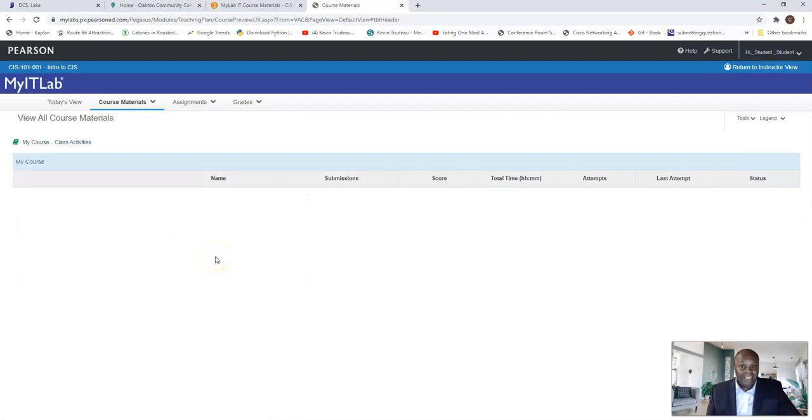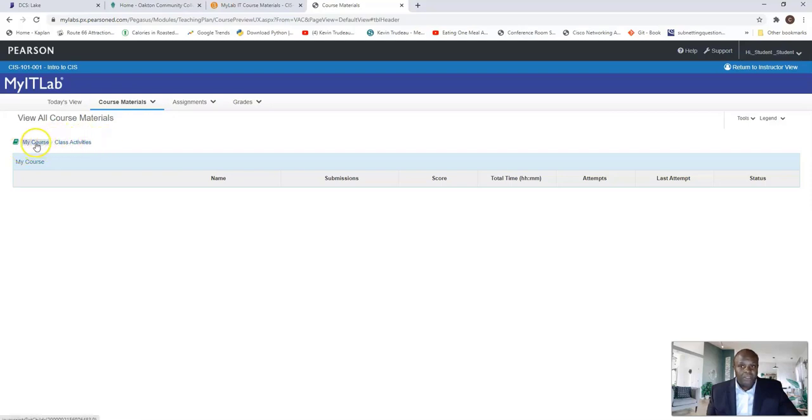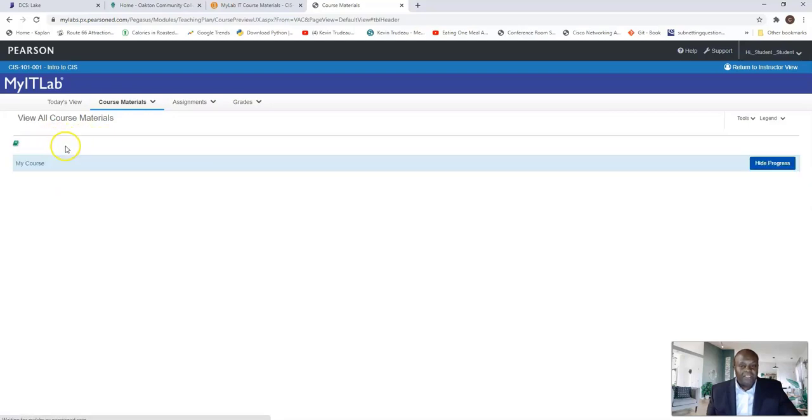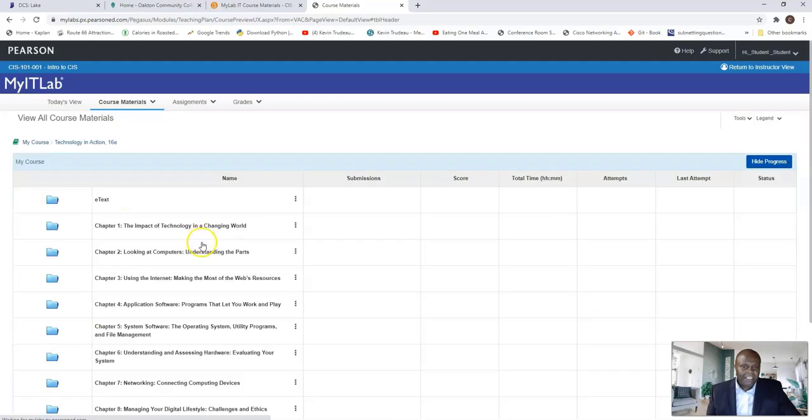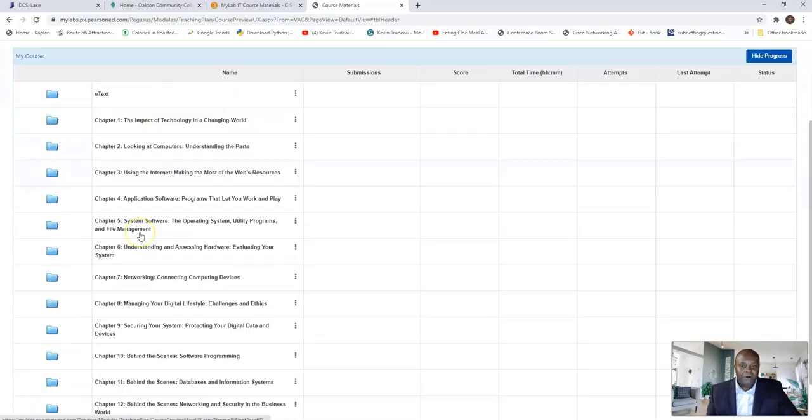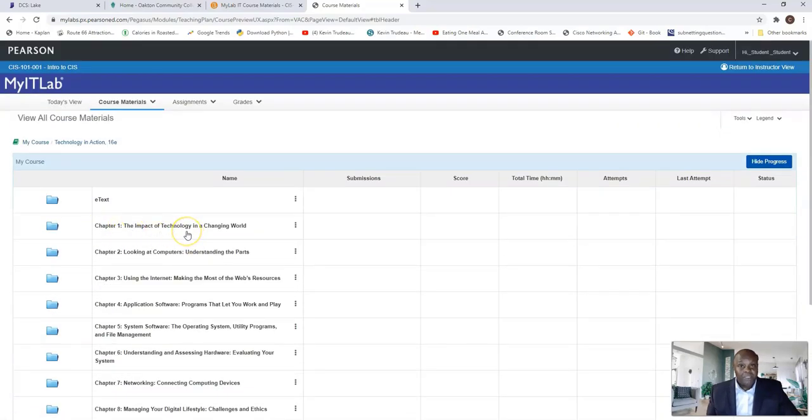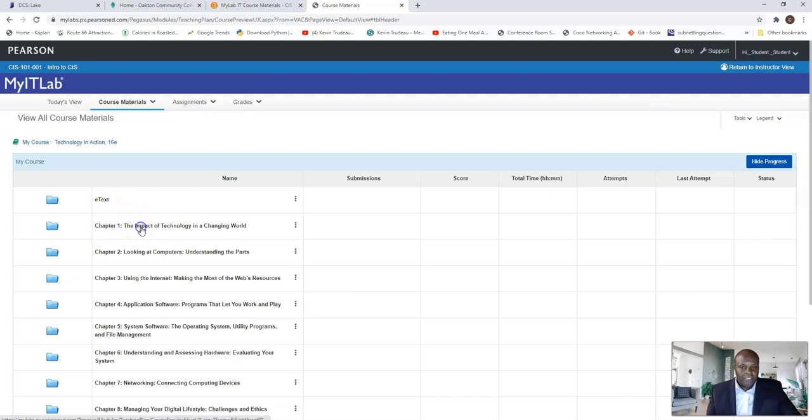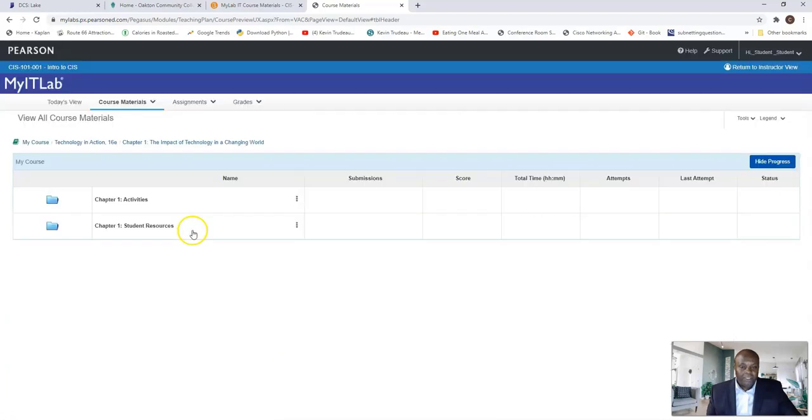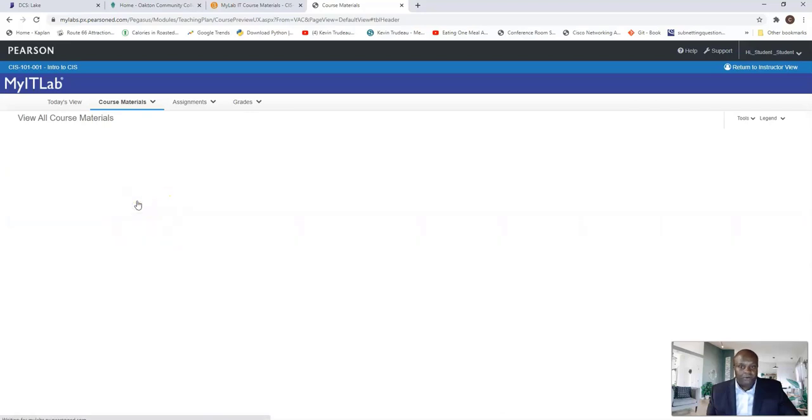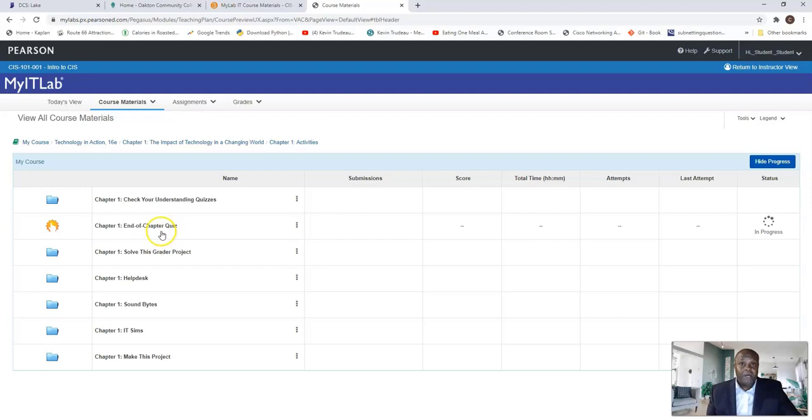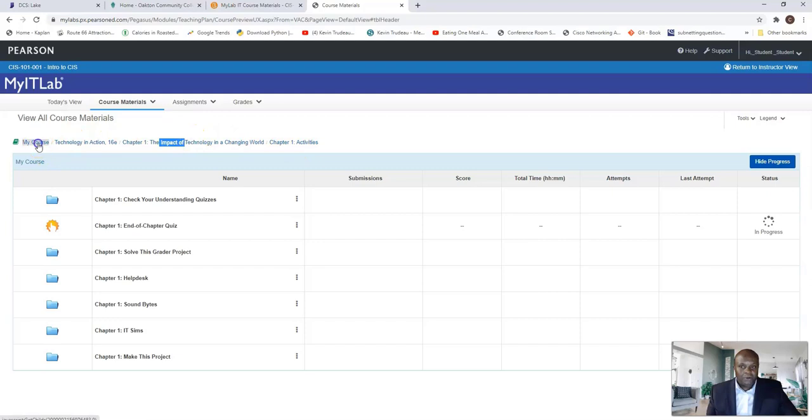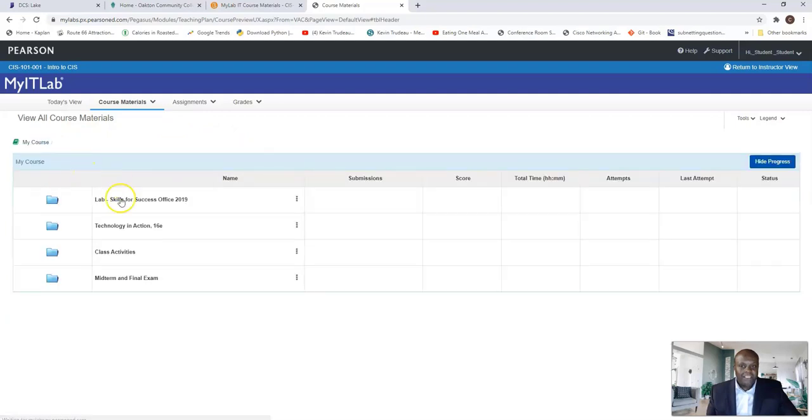You're going to see this class activity folder. A lot of activities are in there that I need you to do. It's a total of 13 and you have to complete them all. Let's take a look and just see what's in there right now. Voila! You don't see anything because the class haven't started. When you want to go back, use these breadcrumbs. We call these breadcrumbs. You can just click on one of these and it'll take you back to the folders.